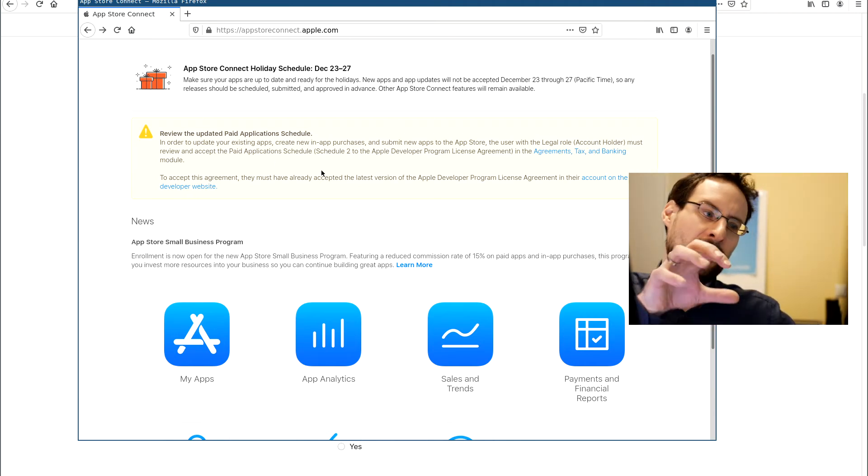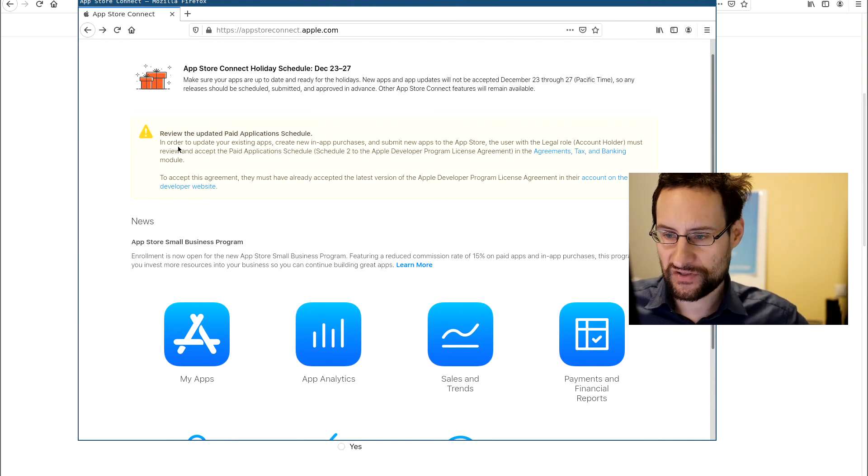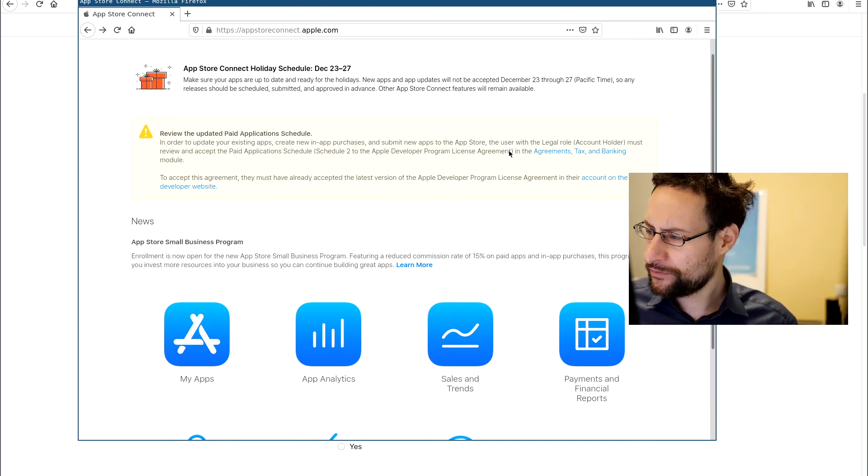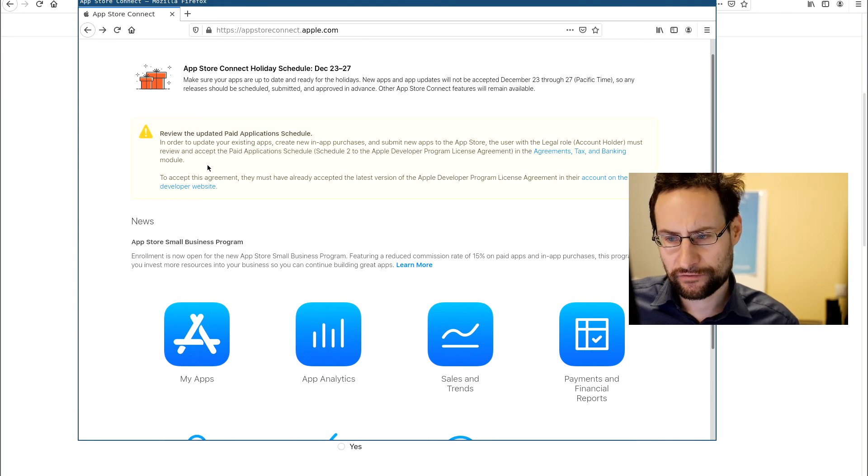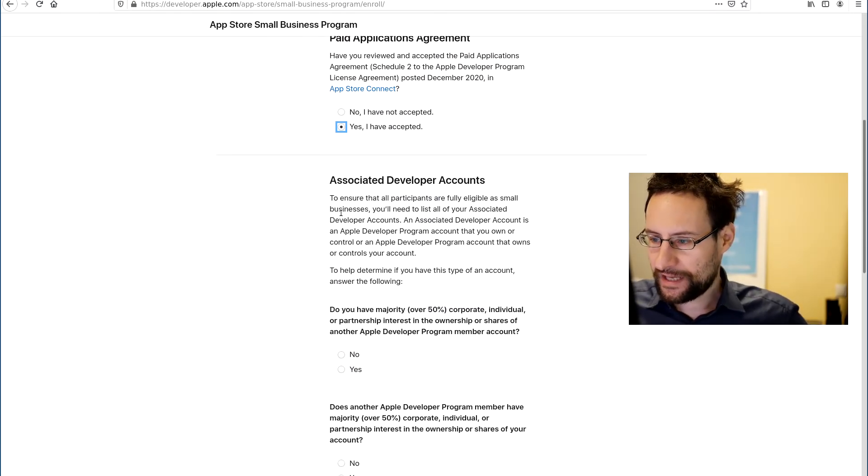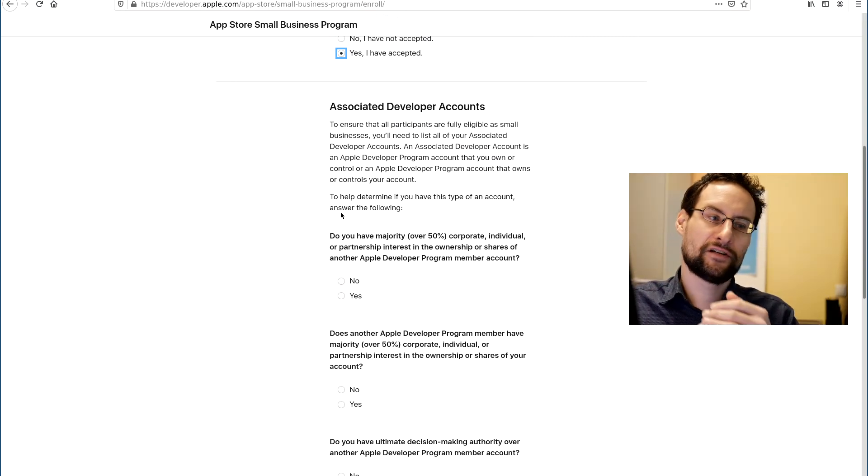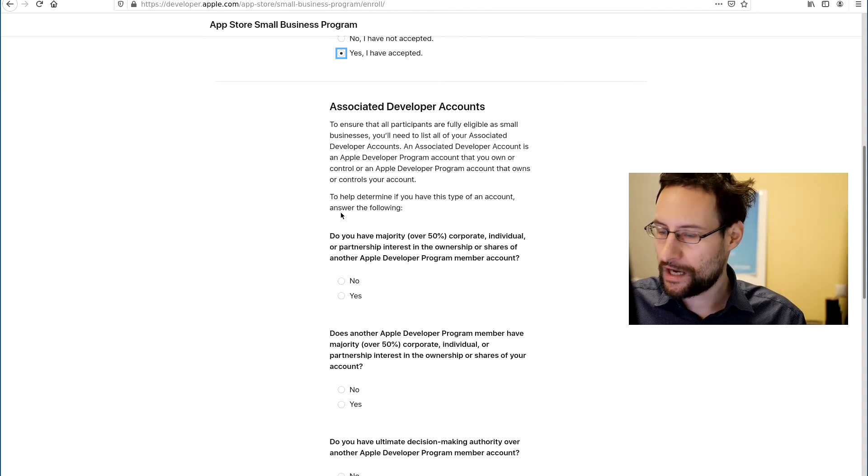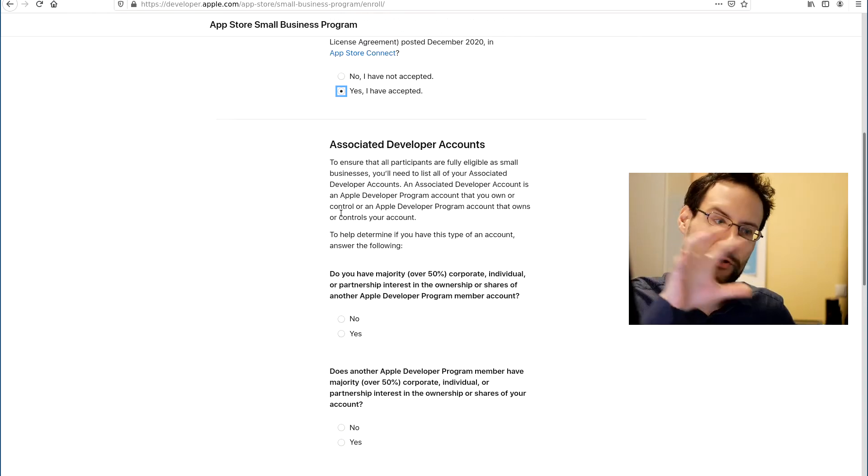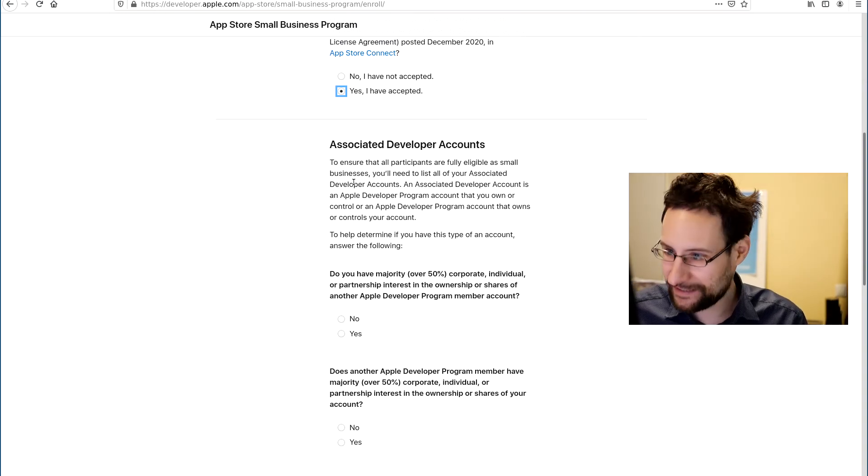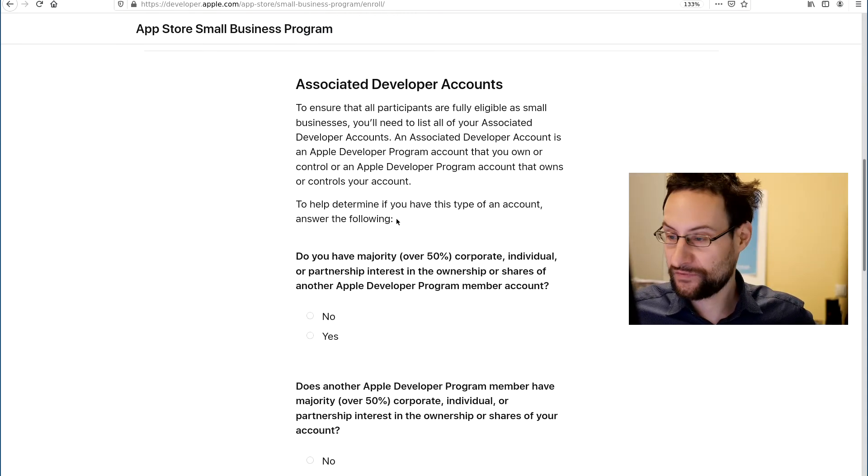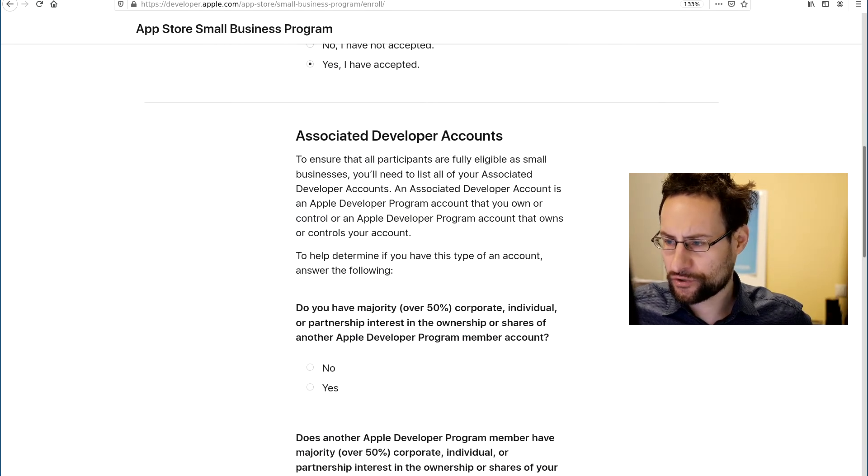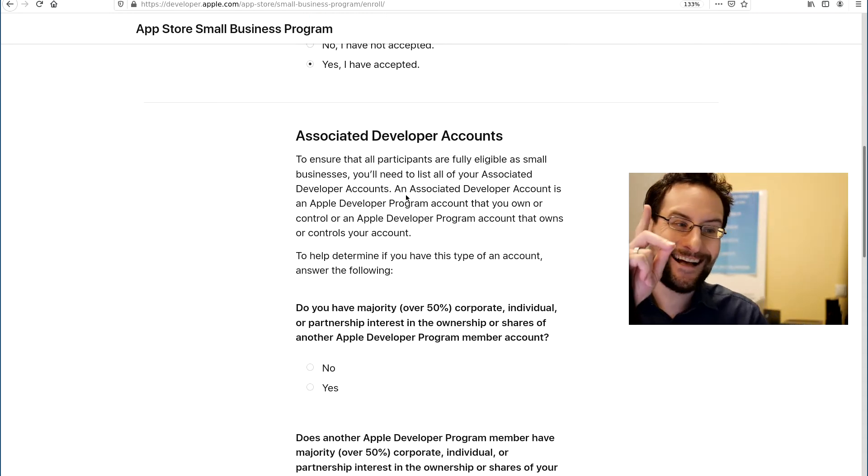You constantly get to sign your contracts, right? Every quarter there is some stupid change and you need to accept. And the problem is, I only make the extra effort to look this up because obviously I've not accepted this yet. And you need to go to the tax and banking module, which is agreements, tax and banking. And this is how this looks in this amazing web management stuff.